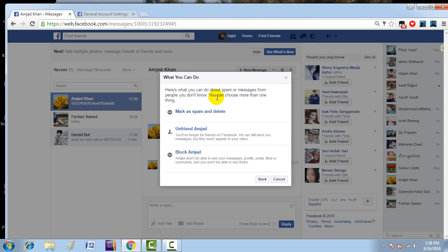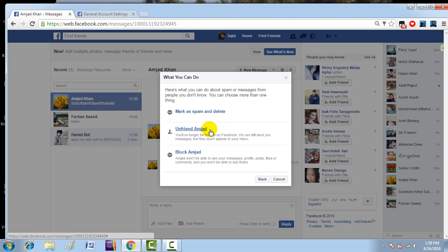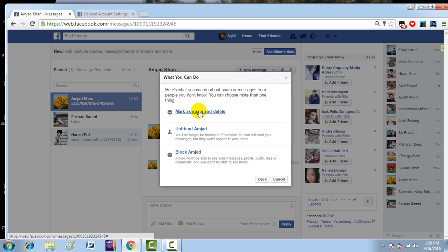You will get this dialog box with several options: mark as spam and delete, unfriend this person, or block this person. I'll click on mark as spam and delete.